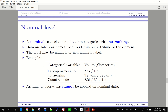A nominal scale classifies data into categories with no ranking. In that case, data are actually labels or names used to identify attributes, and those labels may be numeric or non-numeric. Basically, if data is at the nominal level, it may seem to be numbers but actually is not.